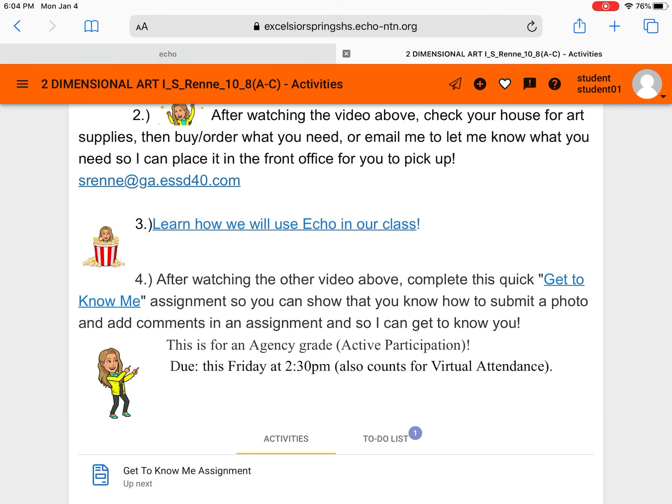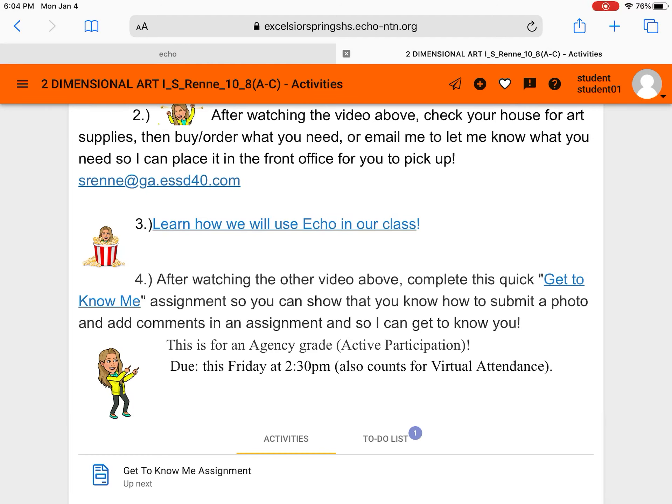Everything will always be due by Friday at 2:30 because I have to give you virtual attendance points. Otherwise it looks like you didn't participate in school for the week. So make sure that you turn things in on Friday. If you're ever late turning something in I'll still accept it within the quarter but for attendance purposes it's definitely best to turn things in the week that they're due.